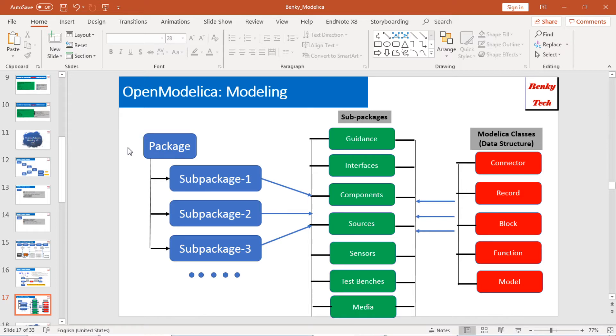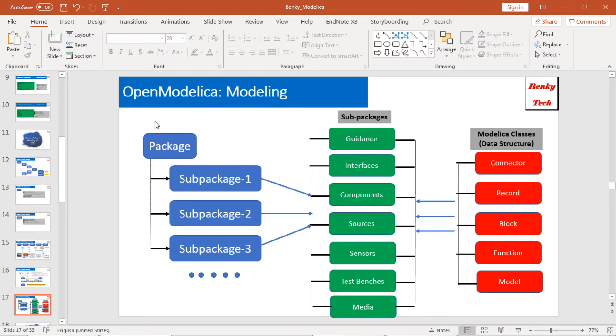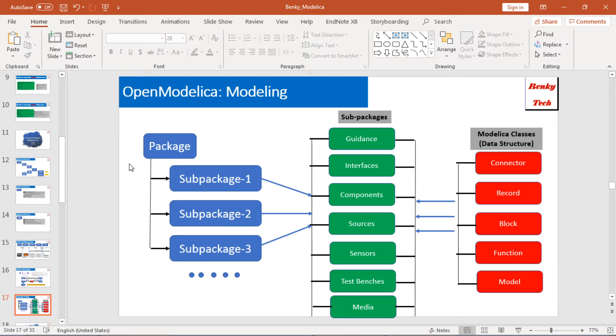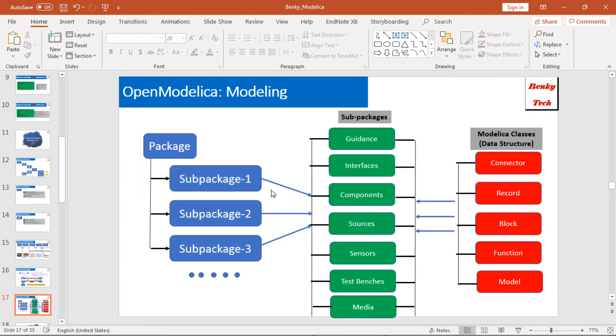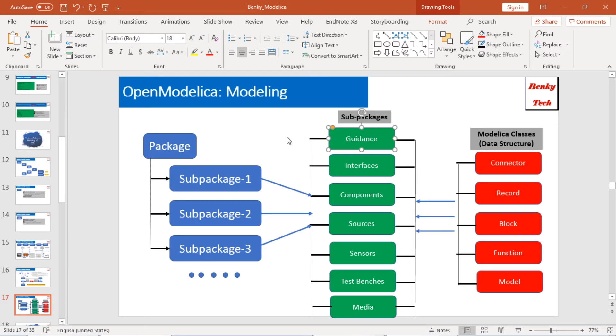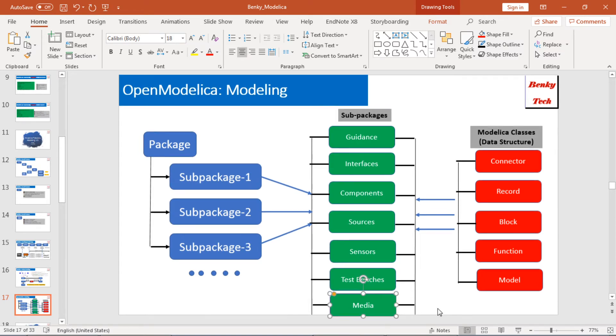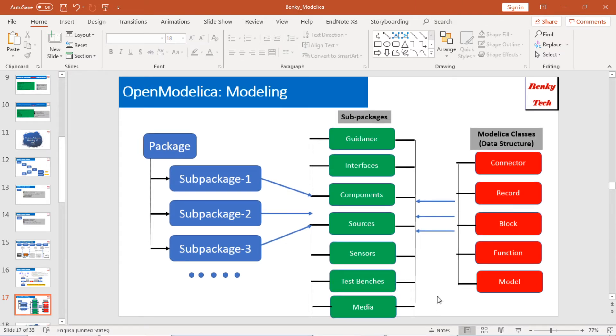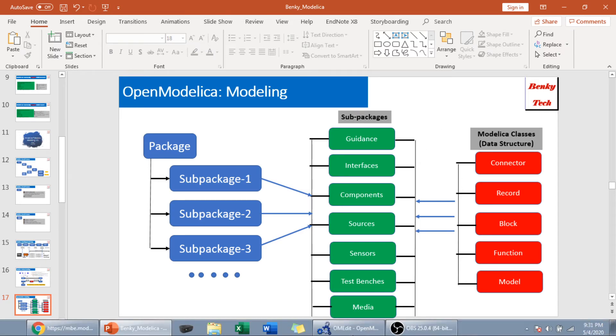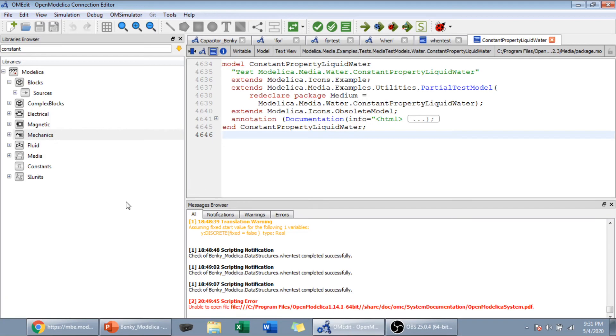Another thing is, OpenModelica supports hierarchical structure. The modeling structure, model structure, the component structure, are in the format that's hierarchical. This means, it has like one package. Then, each package contains several sub-packages. Those sub-packages usually support multiple functionalities. For example, guidance, the user guidance, the interfaces for the components, and for each individual component, some source file, some sensors, some test benches, maybe some media file.